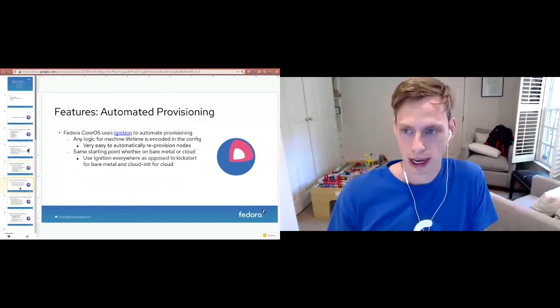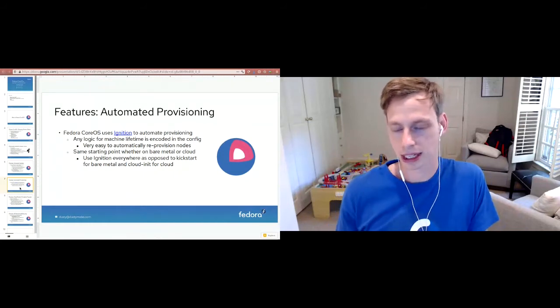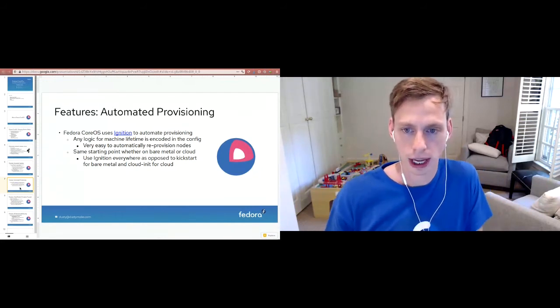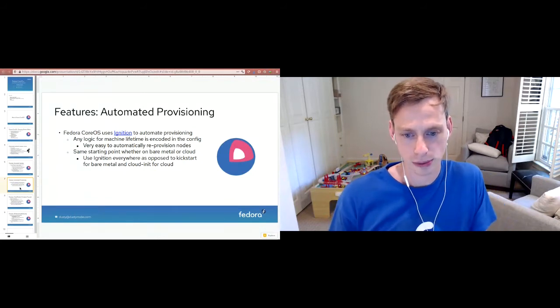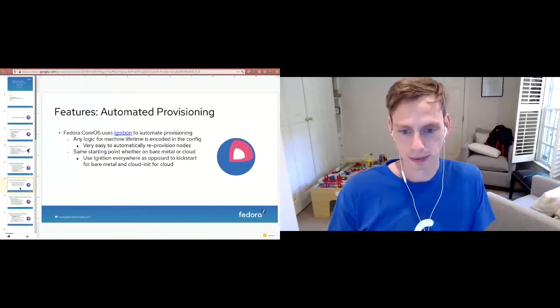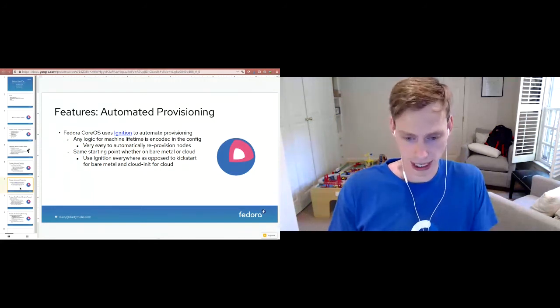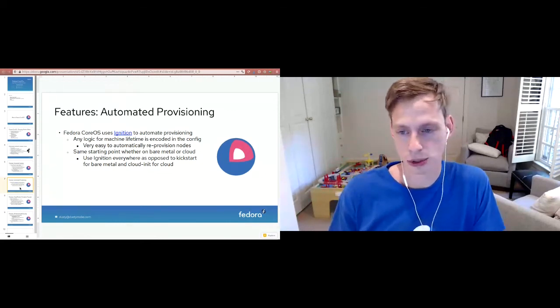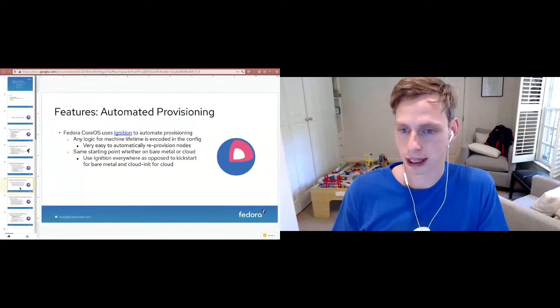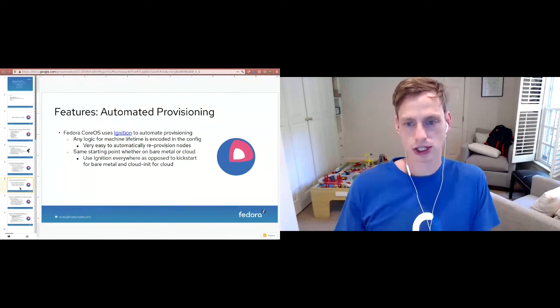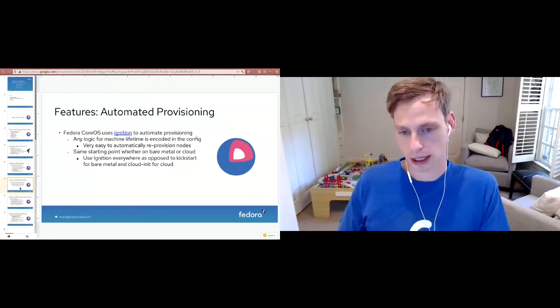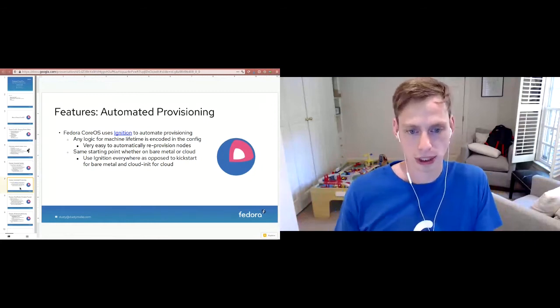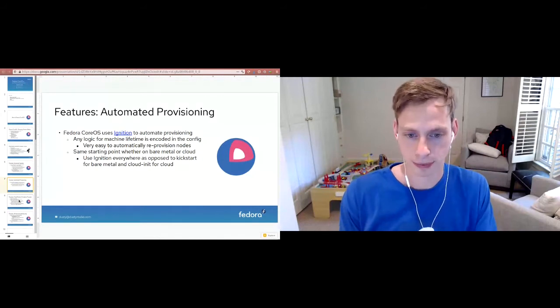The other feature is automated provisioning. Fedora CoreOS uses a tool called Ignition to automate provisioning. It runs in the init ramFS, so before anything in the real root has started up. Pretty much any logic for a machine lifetime is encoded in that config, which means it's very easy to automatically reprovision nodes because if something went wrong, you just update your config and you start a new node and it basically picks up and applies whatever configuration you have. Maybe you join a cluster and then goes from there. We have the same starting point whether we're on bare metal or cloud. We use Ignition everywhere, so if you are booting a bare metal node via PXE or you're starting a node in Google's cloud or Amazon's cloud, you're using Ignition. It helps you use the same stack.